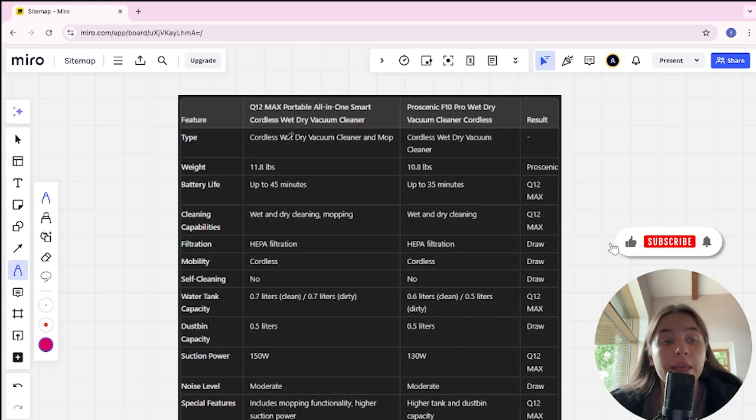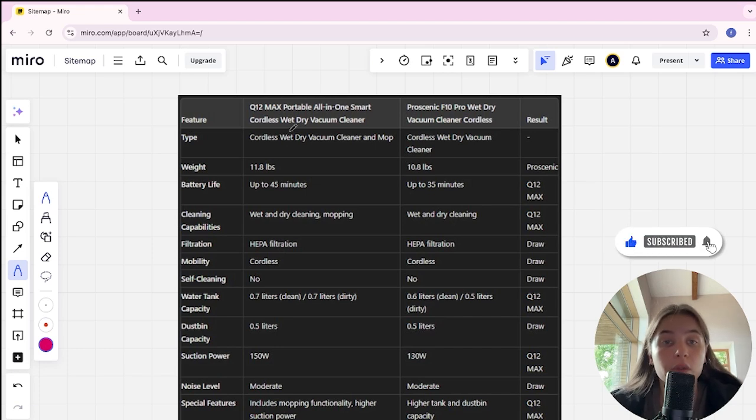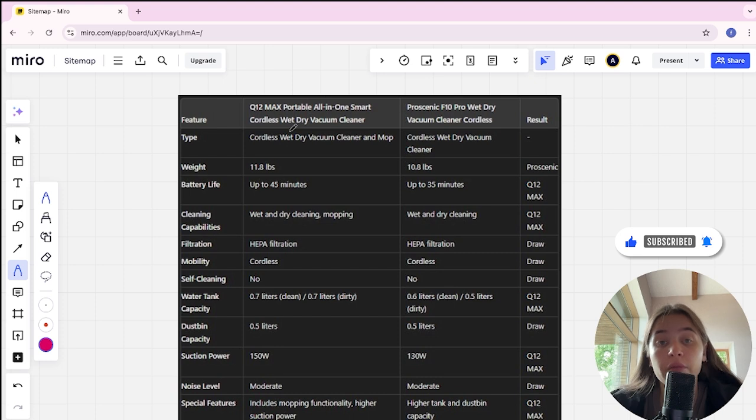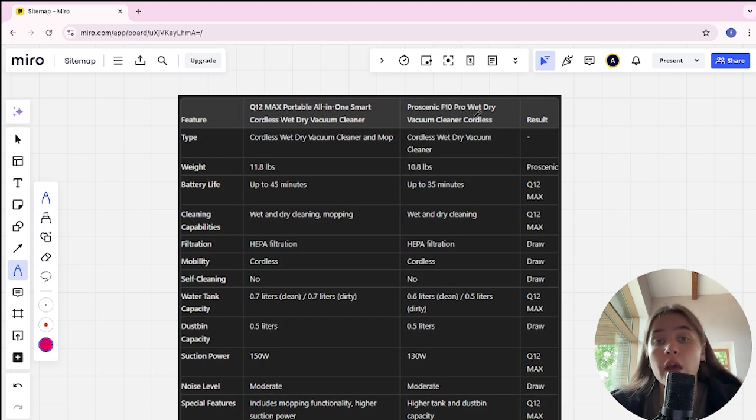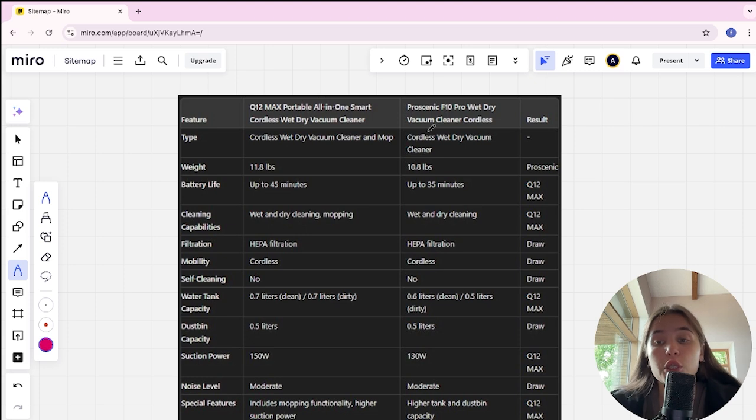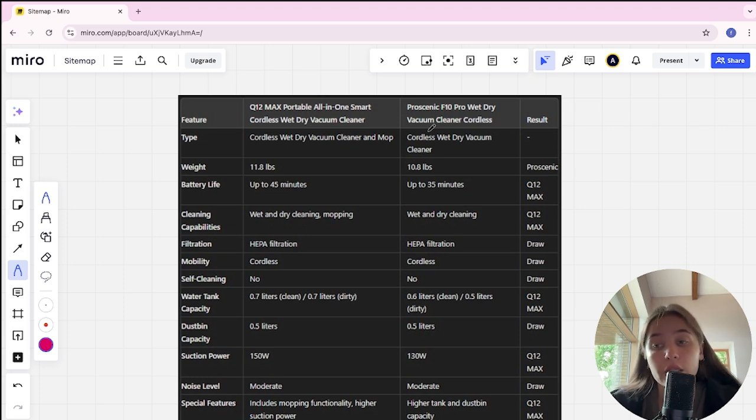Hello everyone. Today I will be comparing Q12 Max portable all-in-one smart cordless wet dry vacuum cleaner and Proscanic F10 Pro wet dry vacuum cleaner cordless. Be sure to watch to the end and I will tell you which is better.